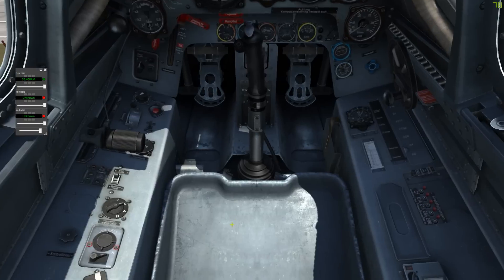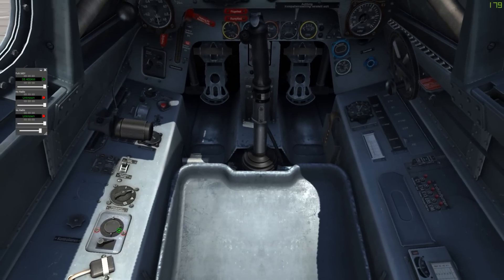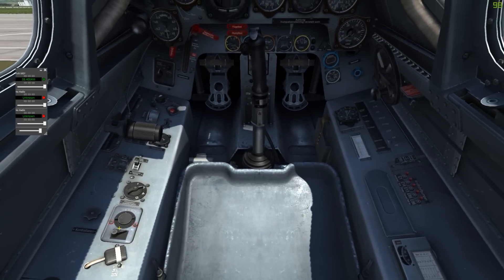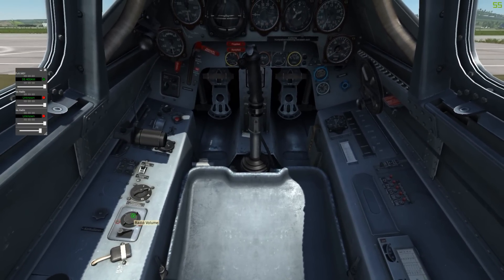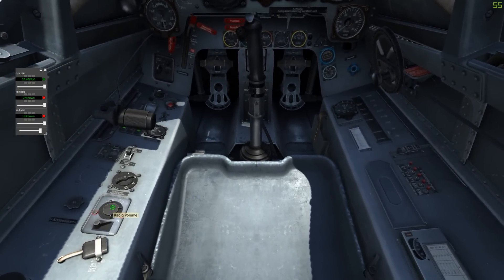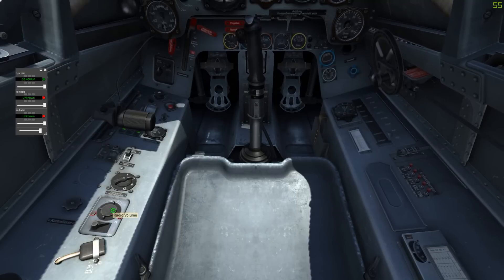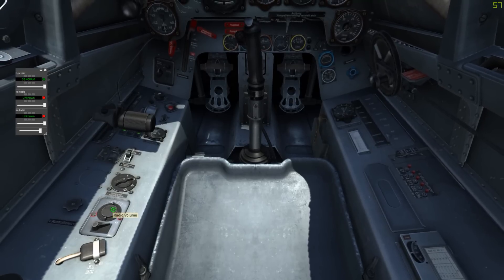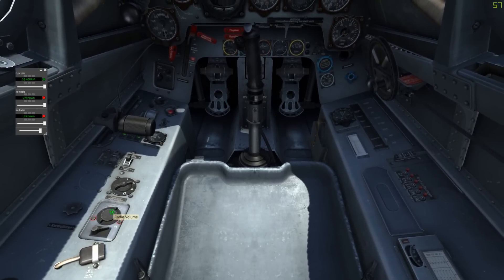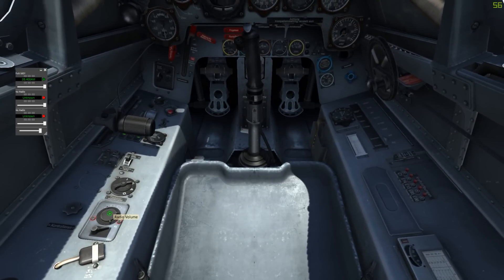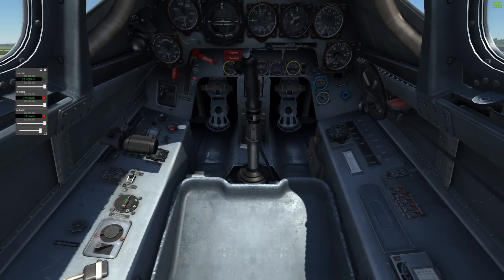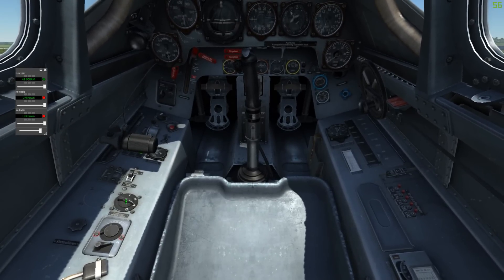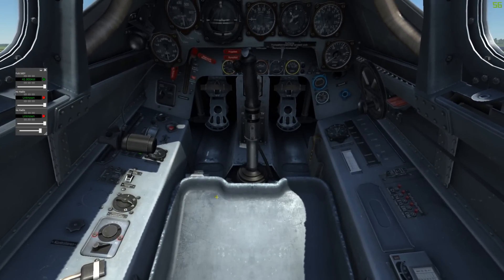The Fw-190 is pretty much the same as the 109 — just on a different side. It has a volume control, but unfortunately it isn't reporting the right state to the radio, so for the moment this is disabled. You can still change the frequency here.